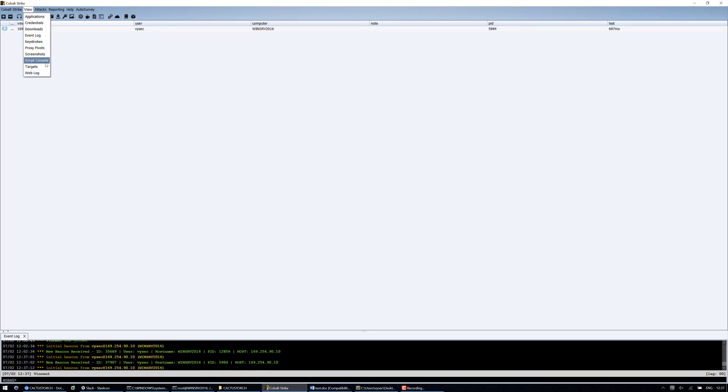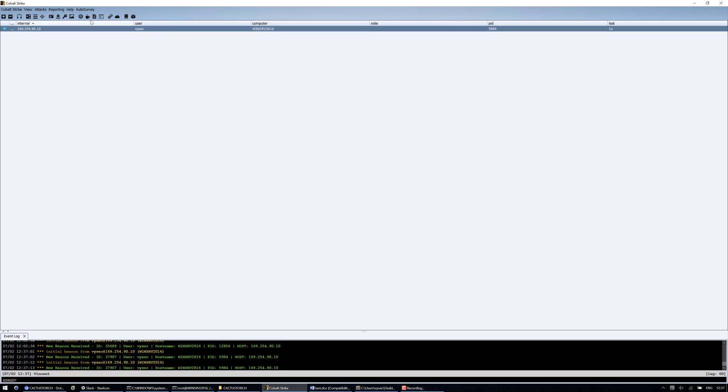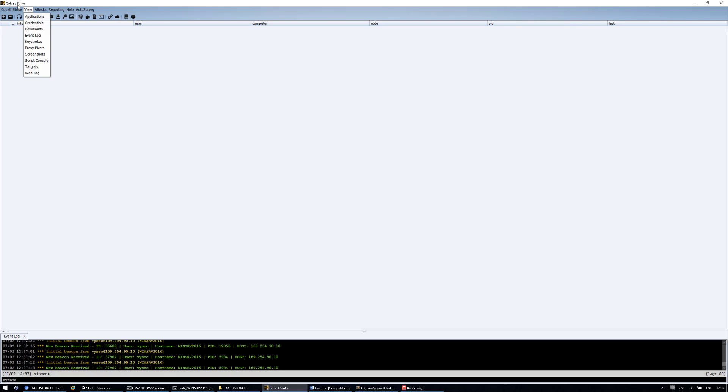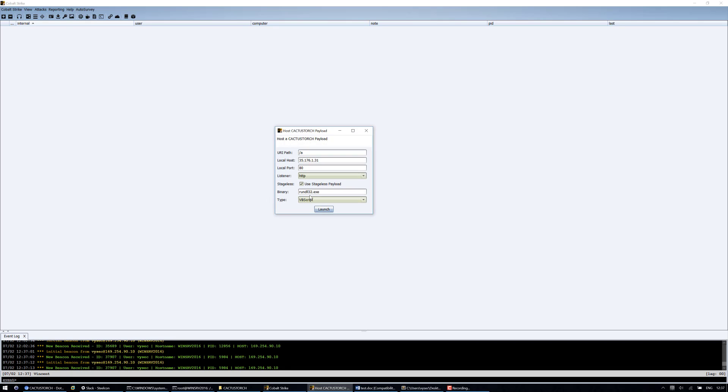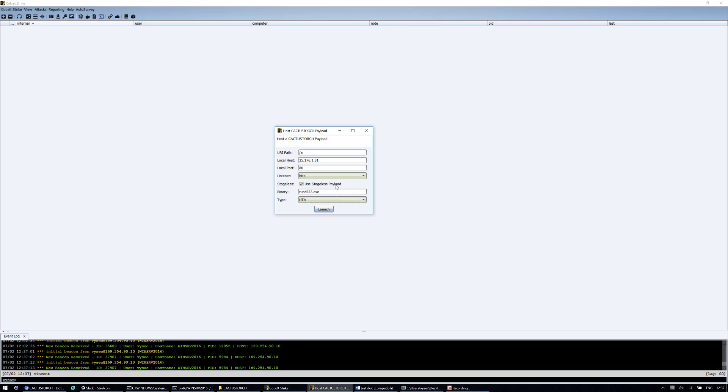So now I'll just quickly show the other formats. So let's have a look at the HTA. So if I put the HTA in, I generate it.